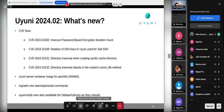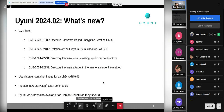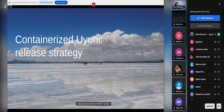I'm not following the chat, but it looks like nothing there, so we can go to the next topic. Marina will be talking about the containerized Uyuni release strategy.